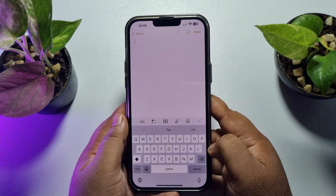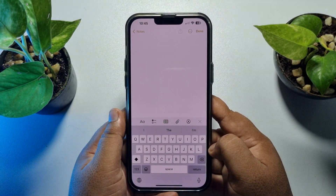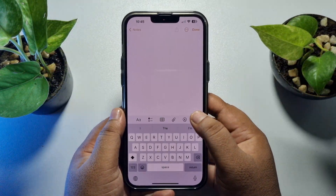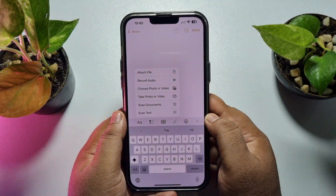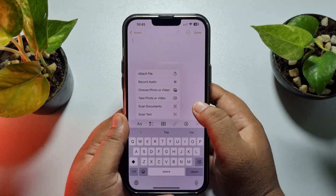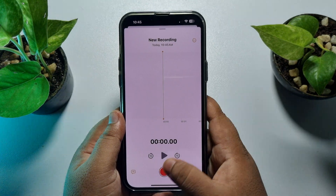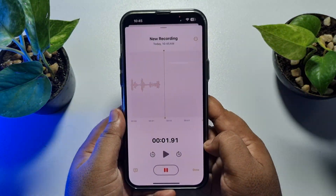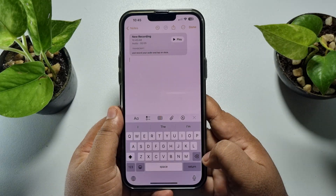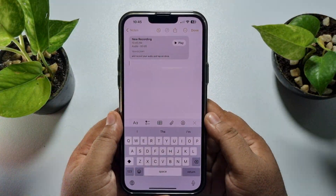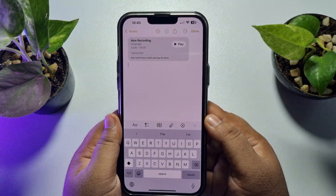To record instant audio to add into your note, tap on the paperclip icon, then tap on Record Audio. Now tap on the record button and record your audio. When done, tap Done.